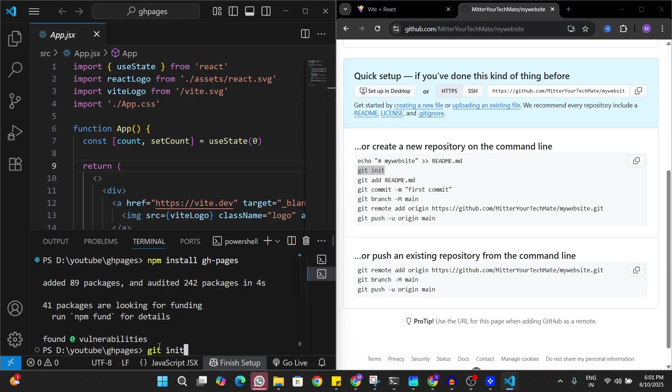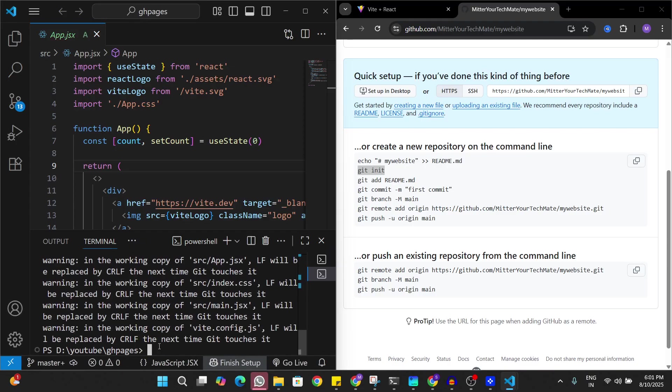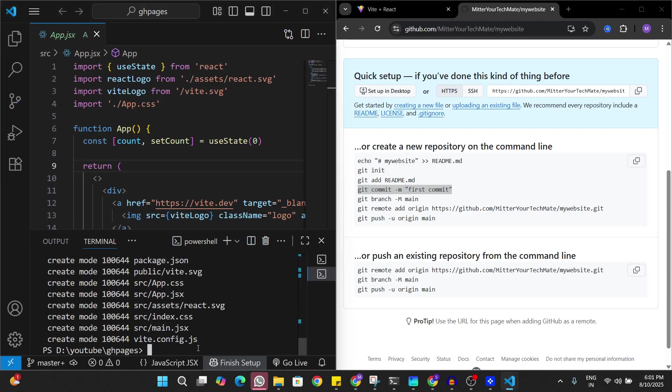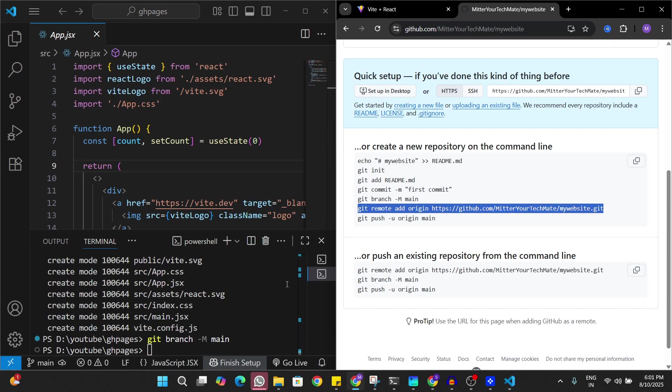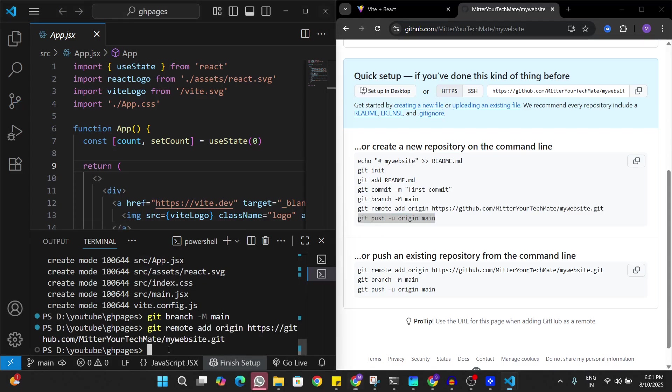We're going to add this entire code to the new GitHub repository. Let's commit all the changes, create a branch main, add an origin, and push the entire code to the main branch.